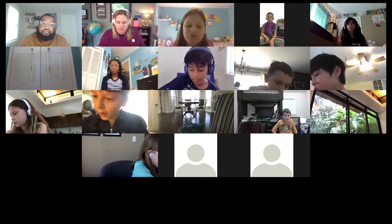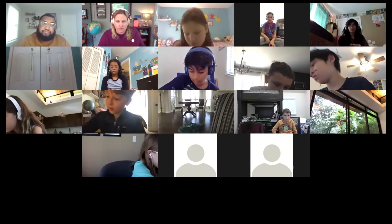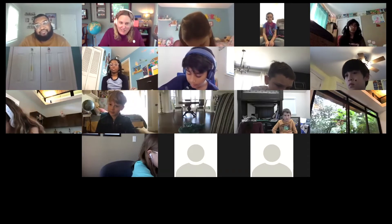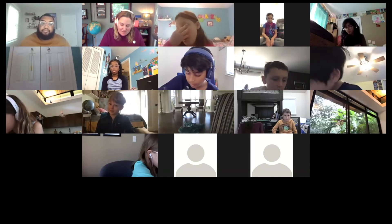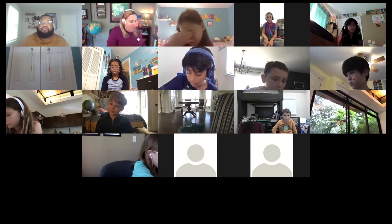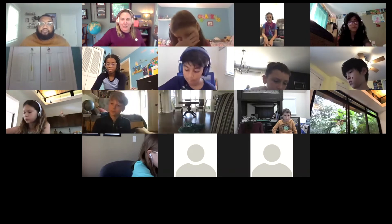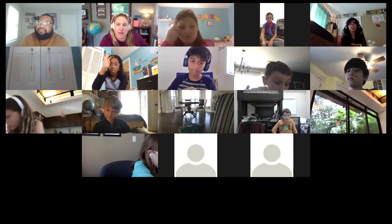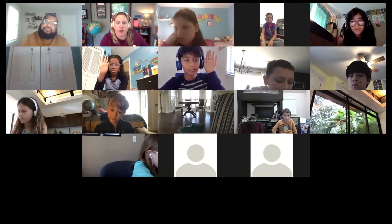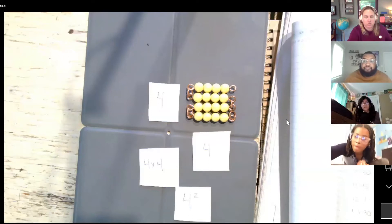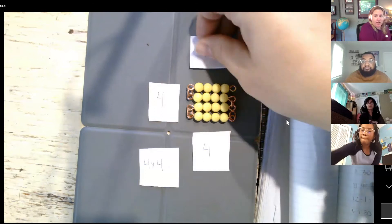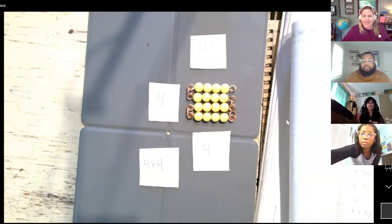We can write it as four and then a tiny two up at the top — a four and a tiny two up at the top. I love the way you described that. What would we call that? How would we read it, Ariana? We would read it as four squared. You're exactly right — we would read it as four squared.